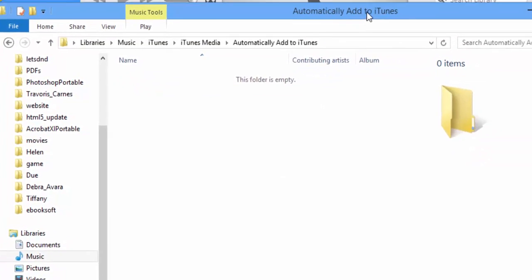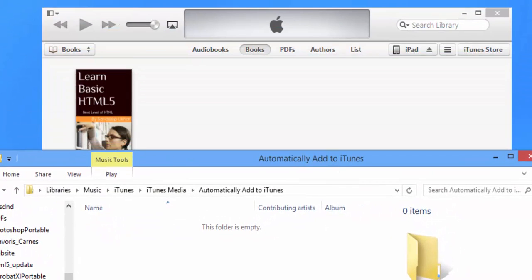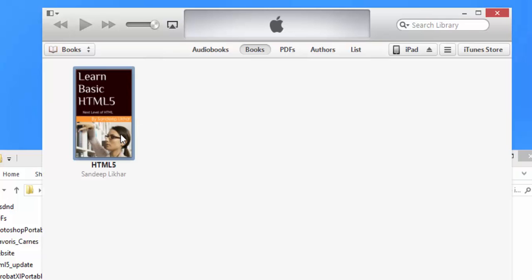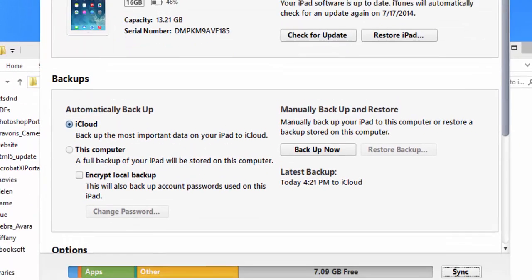As you can see, the book is added to iTunes automatically. So click on the iPad button, then click on Sync.